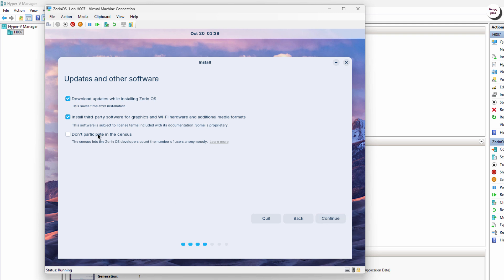Next, uncheck the option, Download Updates While Installing Zorin OS. We'll update the system after the installation to speed up the process.